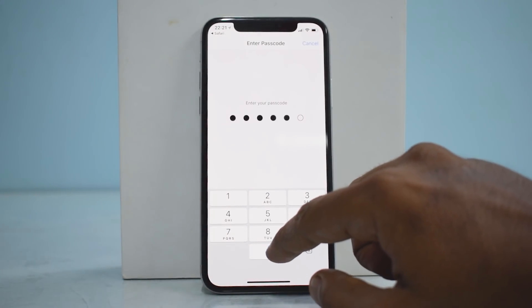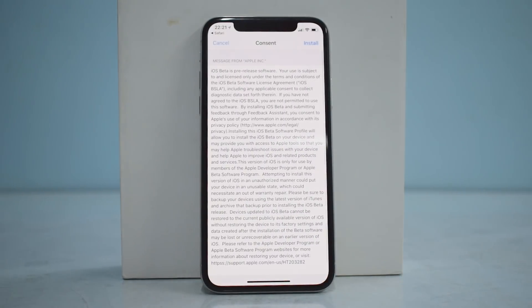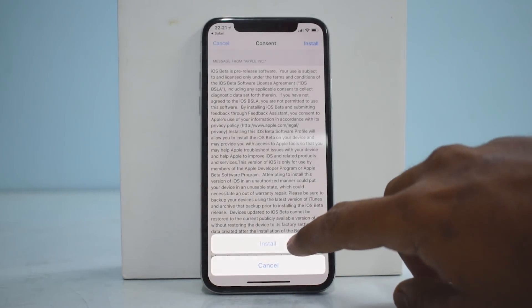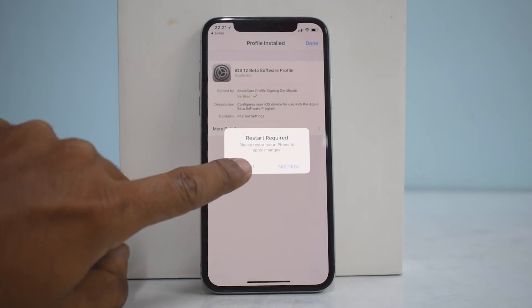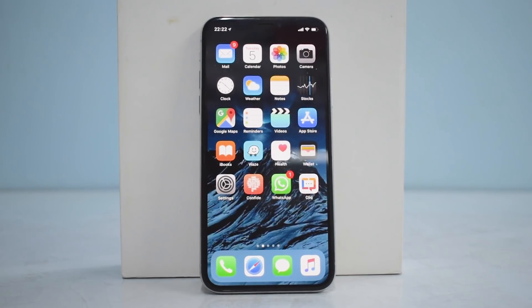Go ahead and tap install. It will ask you for your passcode, which you need to enter. It will then give you a bunch of beta release software information, so just click install and install again, after which it will ask you to restart the phone.